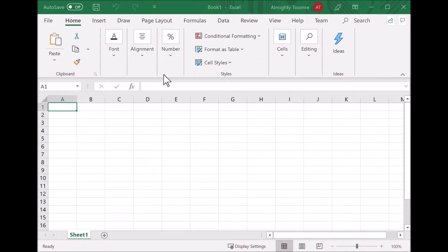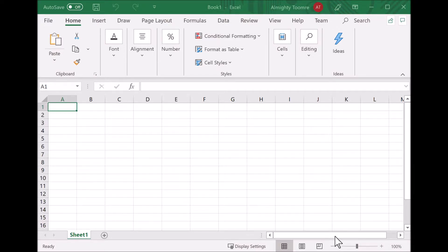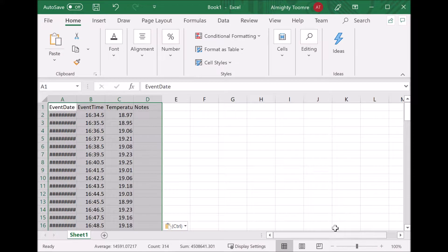Step two of three for delimiters: it's comma delimited, not space delimited. Then we click finish and here's all my data.